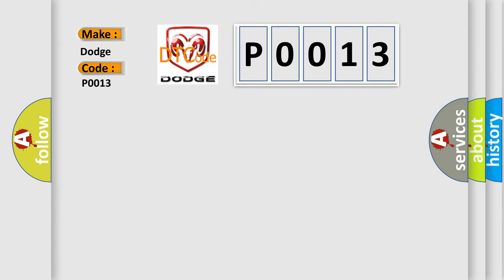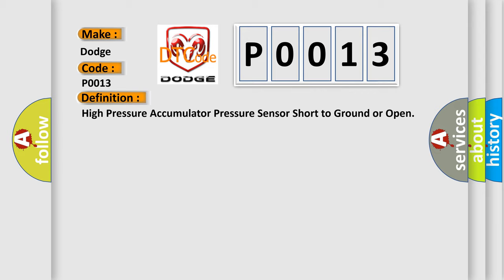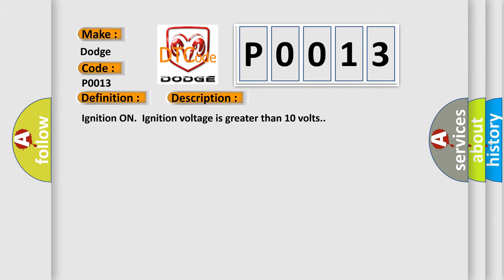The basic definition is: High pressure accumulator pressure sensor short to ground or open. And now this is a short description of this DTC code. Ignition on, ignition voltage is greater than 10 volts.